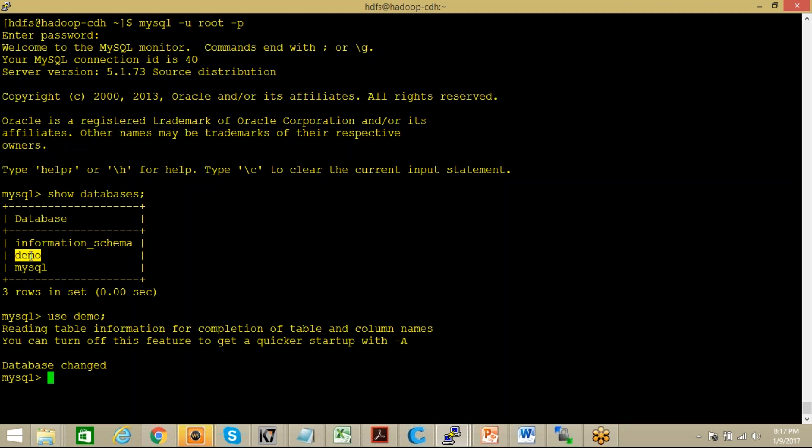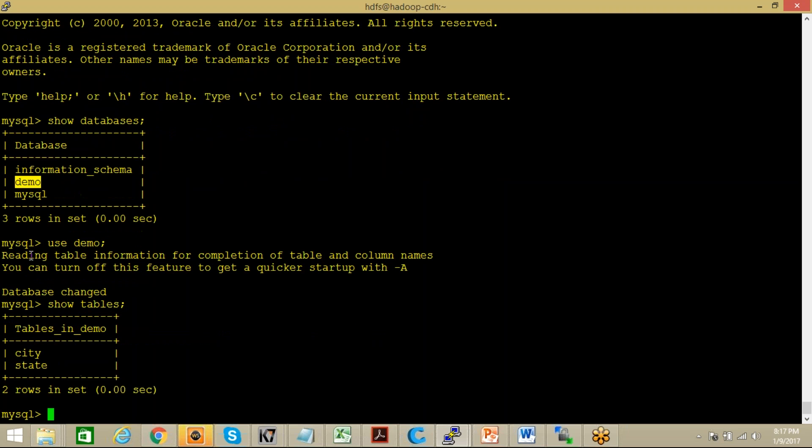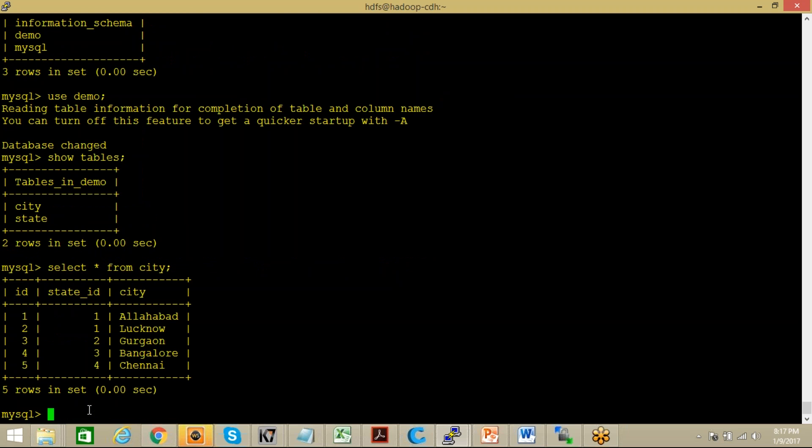Now if I fire command like show tables, I have these two tables. I have a table like select star from city, let's take it like this. You can see here that these are the cities.